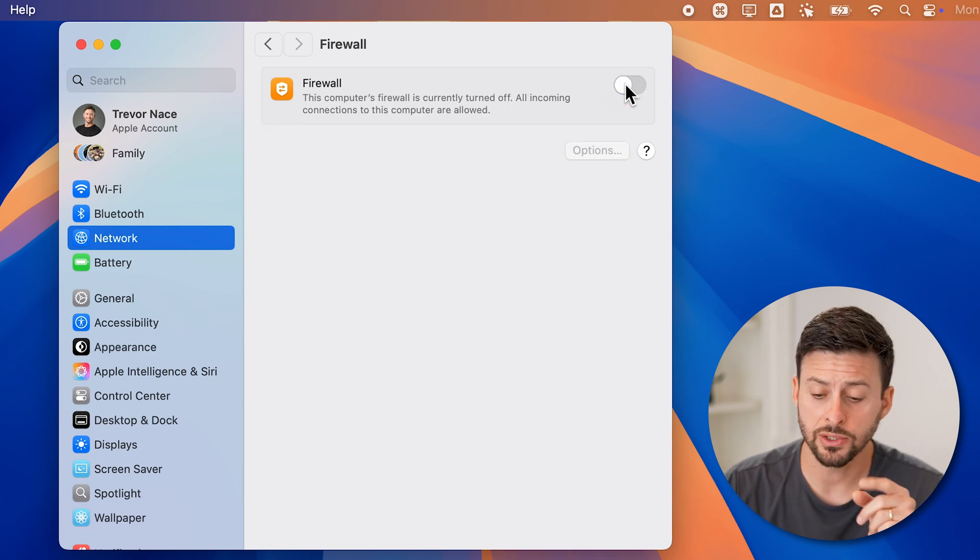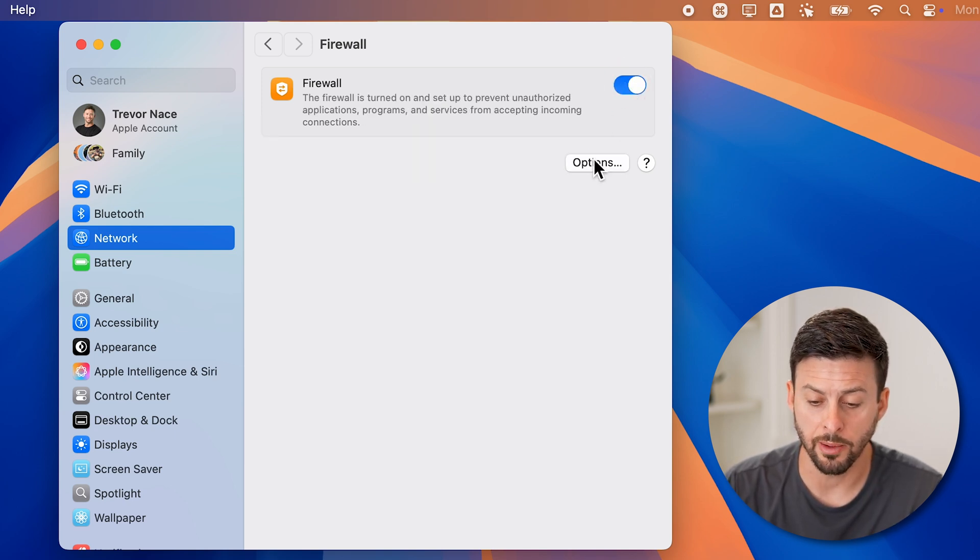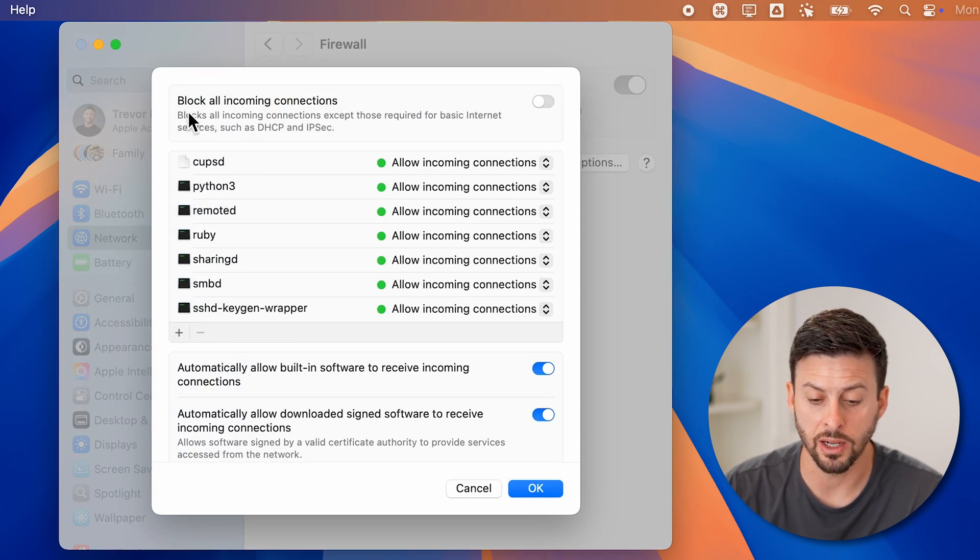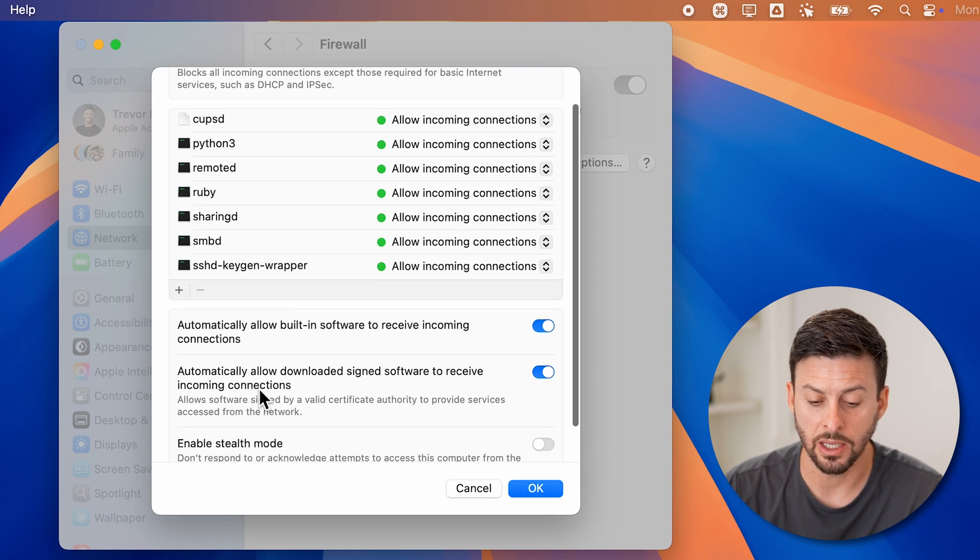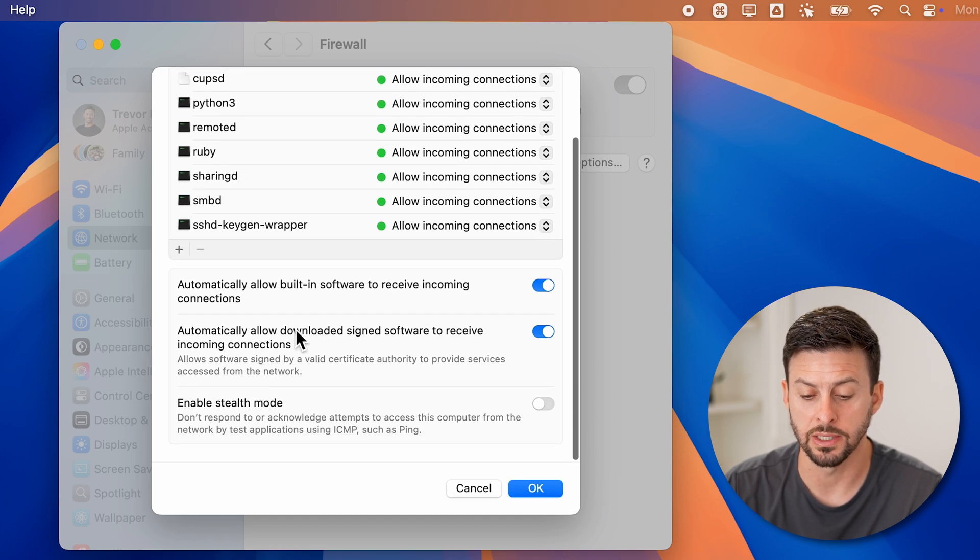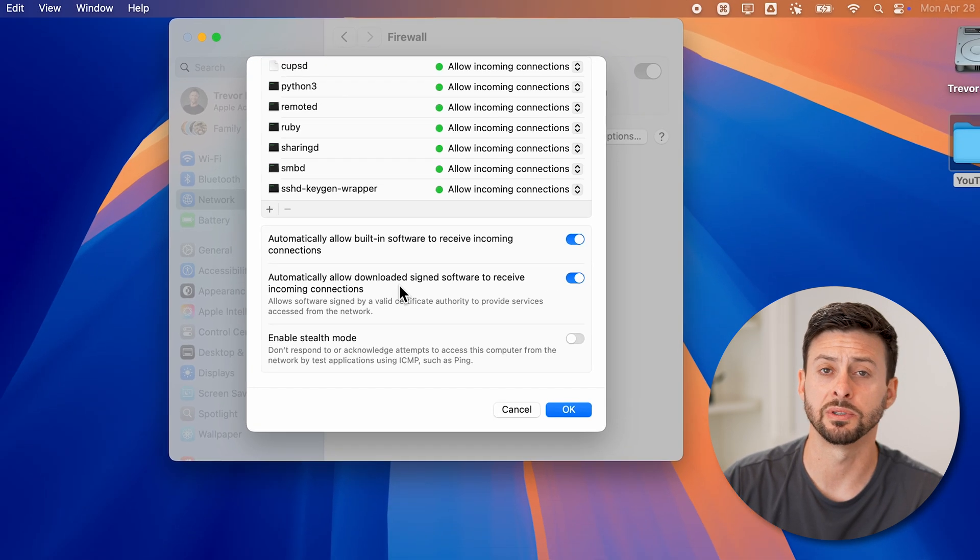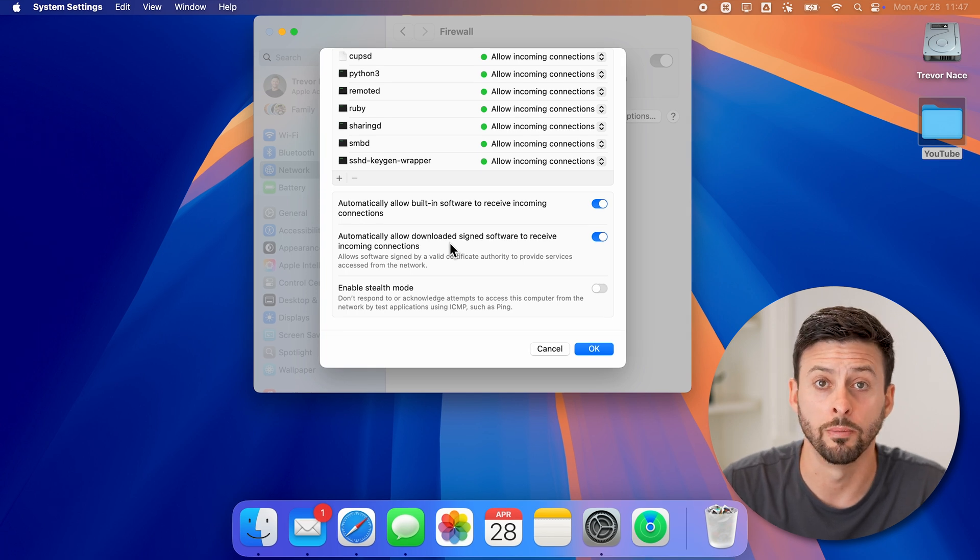When it is on as well, you can tap on options here and control the exact configurations and blocking certain connections. You can adjust all of these settings, depending on your specific preferences for that firewall.